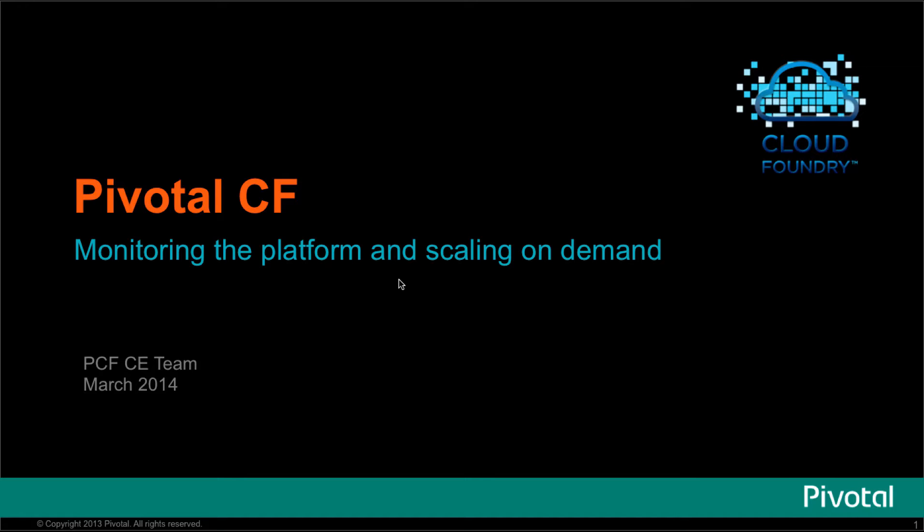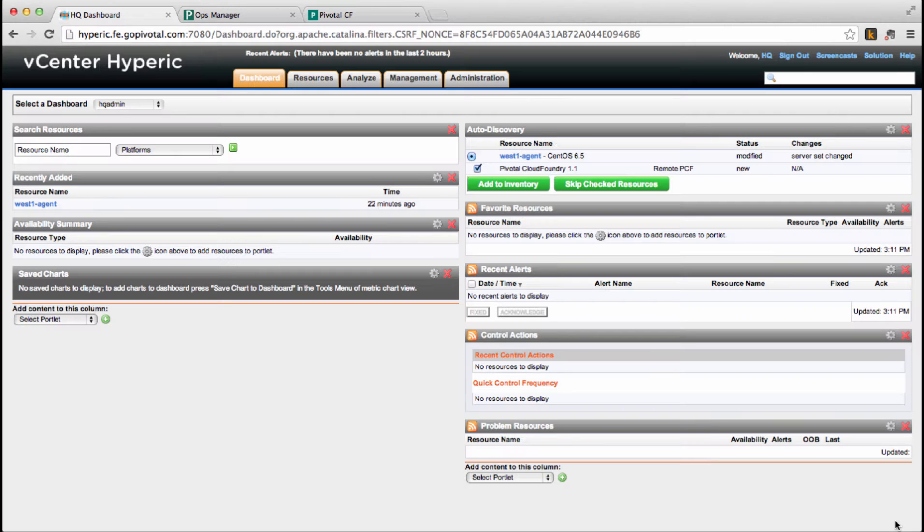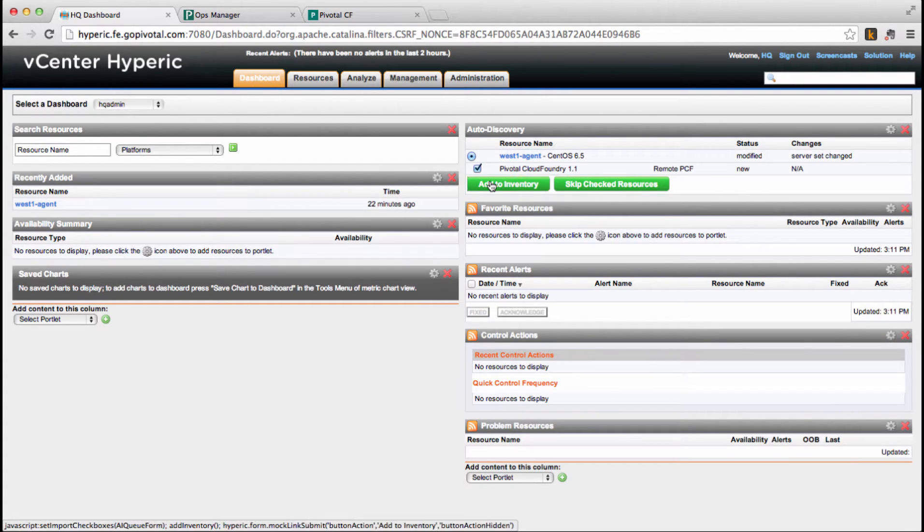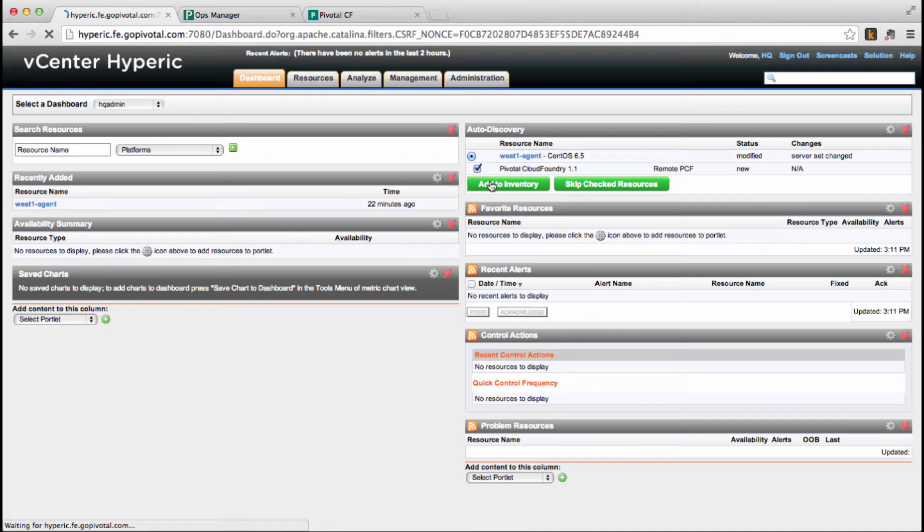This example uses VMware Hyperic, but the same can be applied to other JMX tools with proper configuration. The Hyperic plugin automatically discovers a Pivotal CF server and will add that to our inventory.